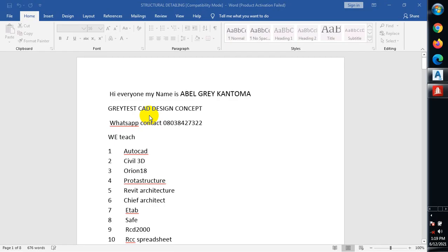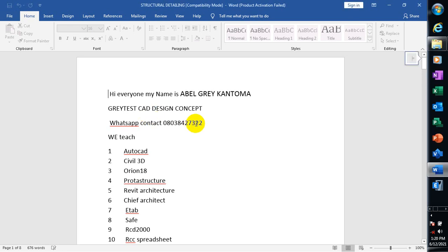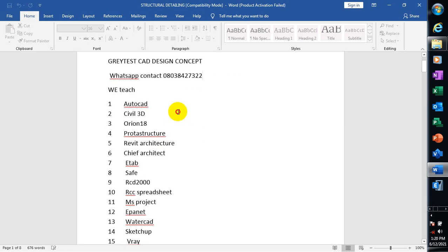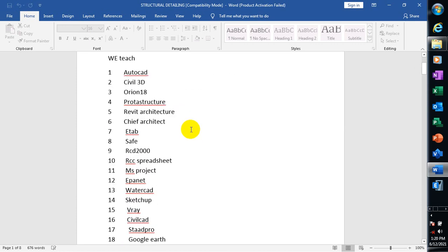Hi everyone, my name is Abel Grey Cantoma, from Greatest Card Design Concept. You can reach me on the number shown. These are the list of software I've covered on our YouTube channel — they're available there. Go down below the description of this video, you'll find a link to that channel. Make sure you visit and keep yourself busy.